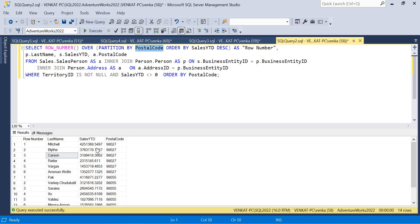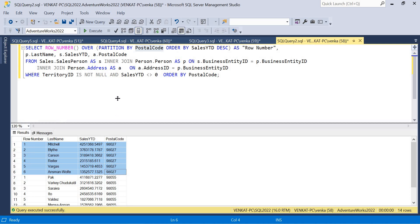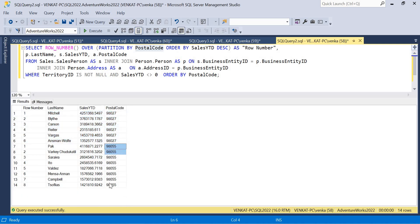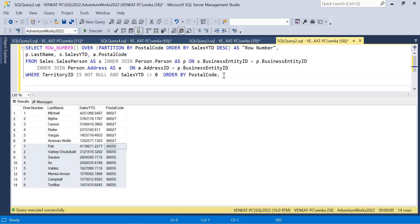Based on the postal code partitioning, you can see that a row number is generated for each record within a postal code partition. For one highlighted postal code, I got row numbers one through six. For a different partition, I got row numbers one through eight.